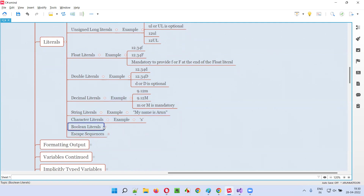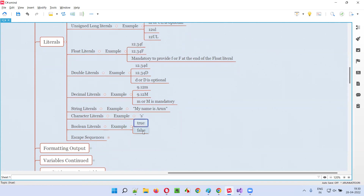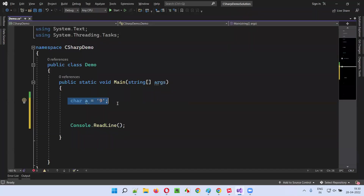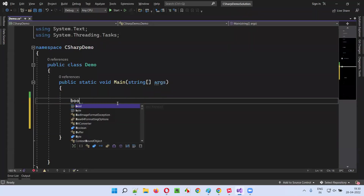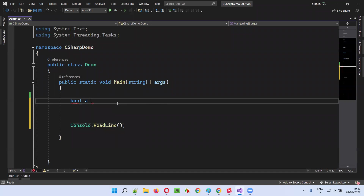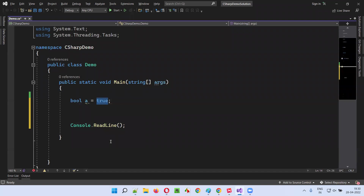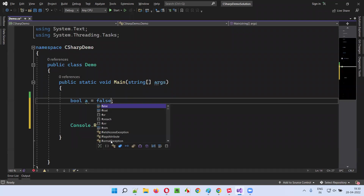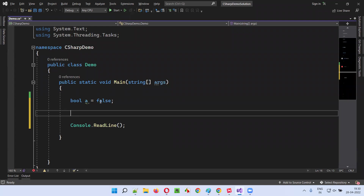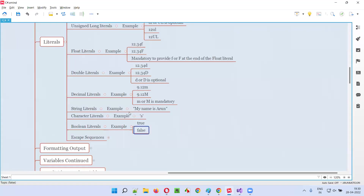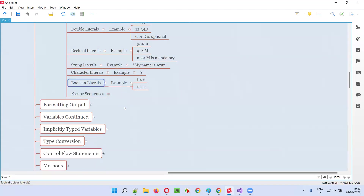Then Boolean literals. Boolean literals have only two possibilities: true and false. For example, bool a is equal to true — here true is a Boolean literal. If I provide false, that is also a Boolean literal. Only two possibilities exist for Boolean literals.